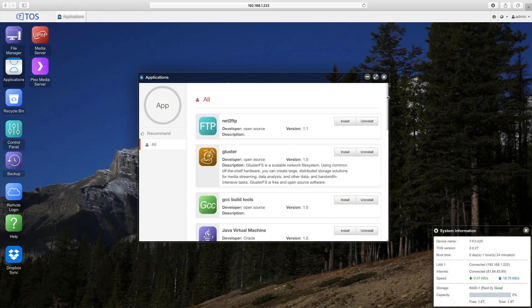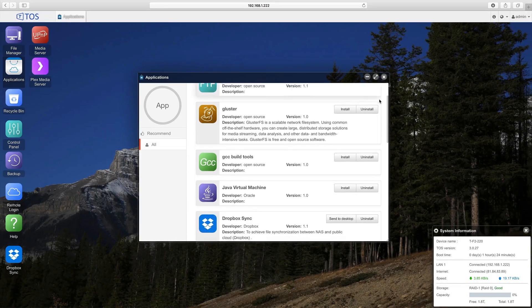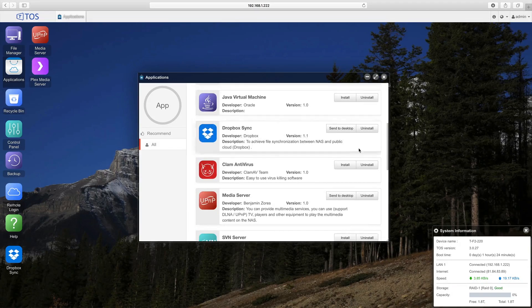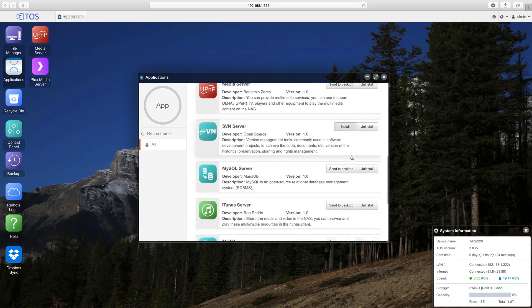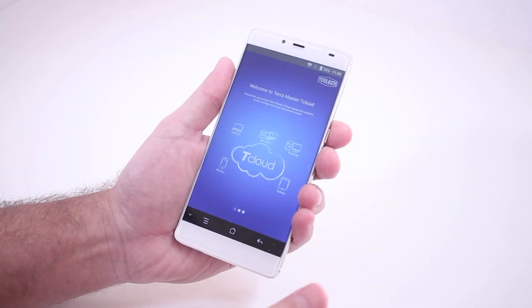In addition, a visit to the TerraMaster application center lets you download and use a variety of useful applications for your F2-220.